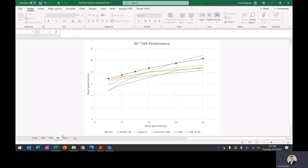Then at 90 degrees, again, similar. The X2 is the fastest by a long shot over a lot of these boats. The Figaro gets to be quicker here. And I think probably continues this way, but it really is built as a reaching boat.